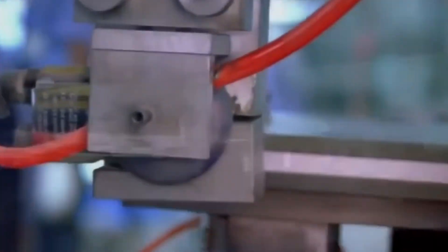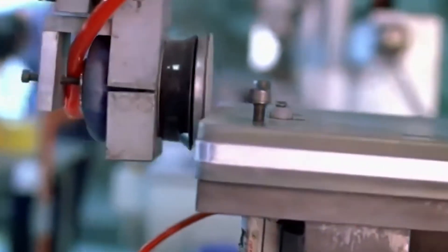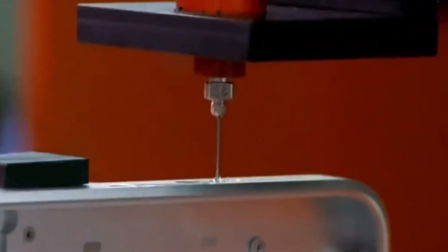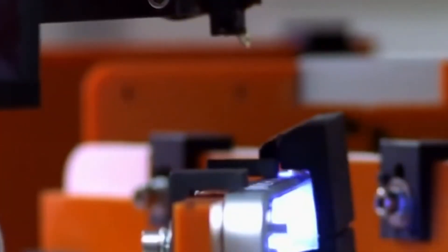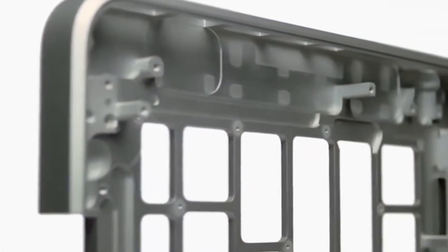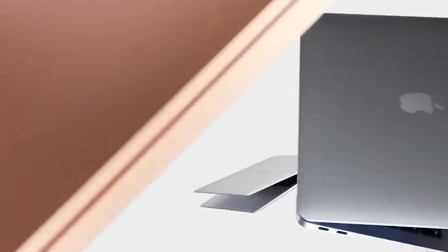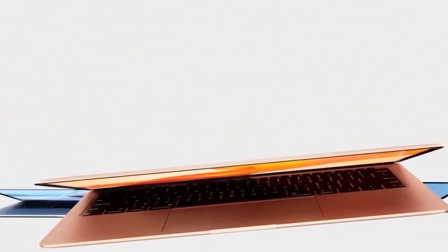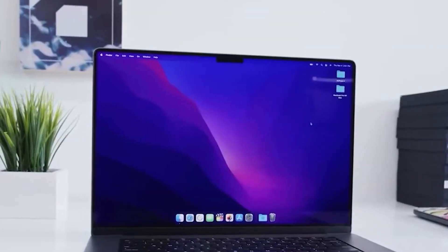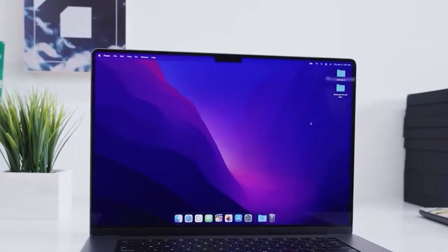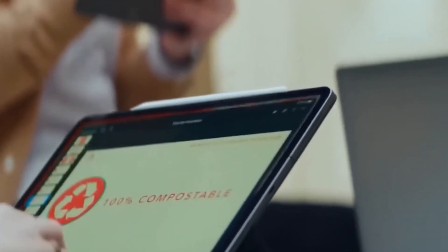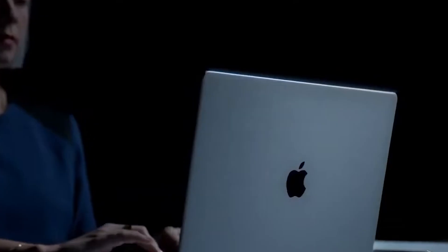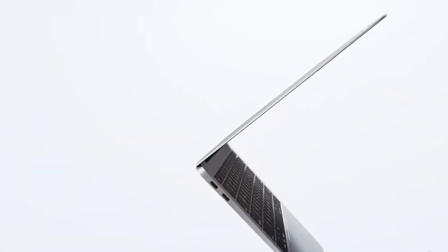Each one attacks the slab from different angles, shaving off ribbons of shiny metal and slowly revealing the outline of a MacBook body. At first it's barely noticeable, just a shallow hollow here, a slot there. But after multiple passes, the rough block begins to look less like raw material and more like the sleek frame we all recognize. The process is slow, deliberate, and oddly hypnotic to watch. You can almost imagine the machines sketching with drills, carving out the keyboard opening, the trackpad cutout, the vents for airflow, and the precise frame that will hold the logic board.